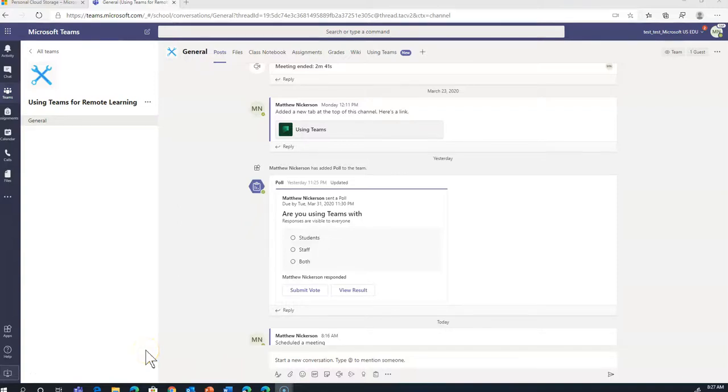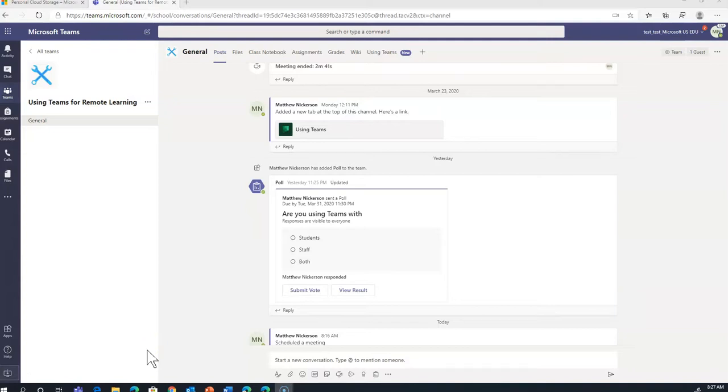So you're new to Microsoft Teams, and you have to participate in a meeting. No problem. We'll show you how to get started. First, there's a couple ways that someone could invite you to a meeting in Teams. If you're all in one team together,